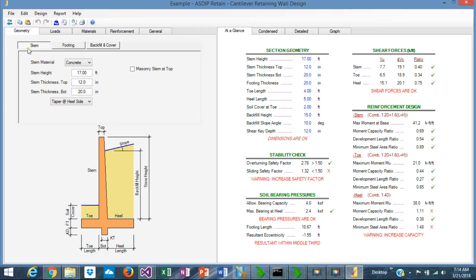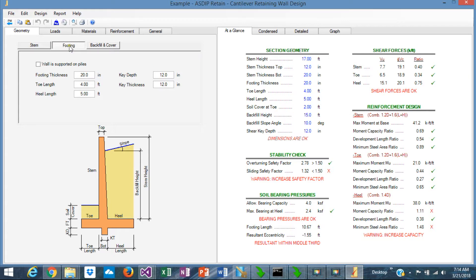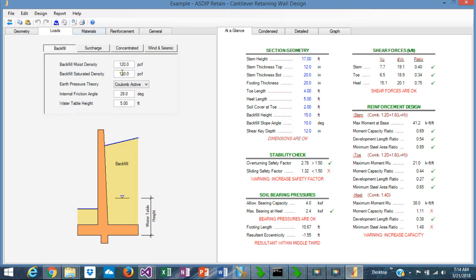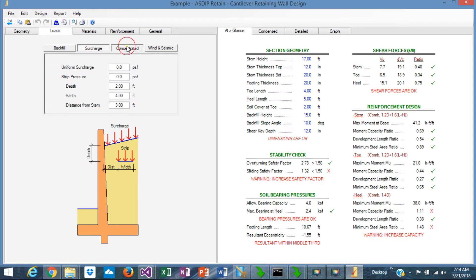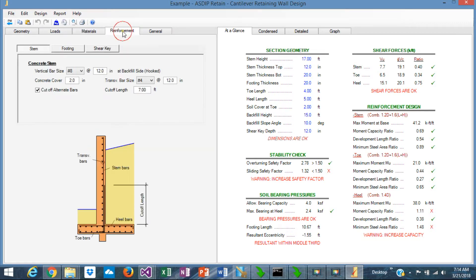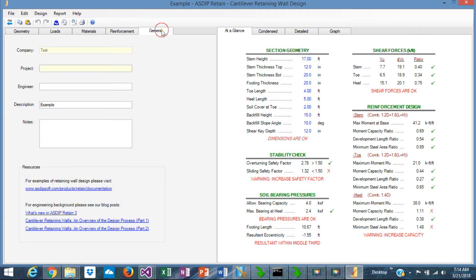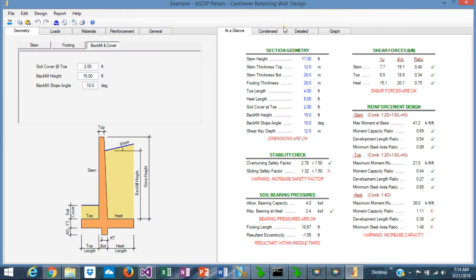The geometry of the wall can be defined here for every element: loads, different types of loads, materials, reinforcement with several options, and this is general information. On the right side, we also have tab pages. 'At a Glance' shows a summary of the results on one page, so you can see at a glance what's going on.